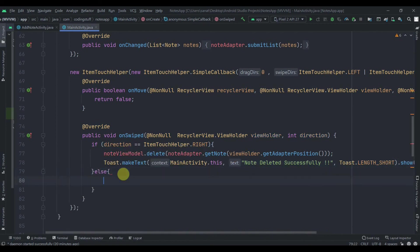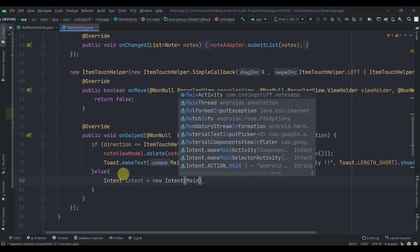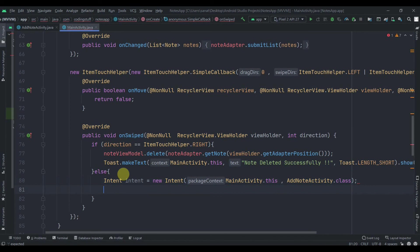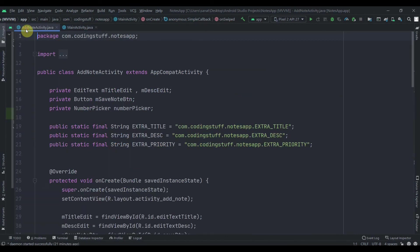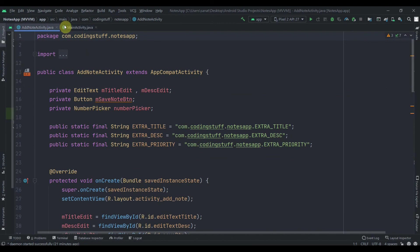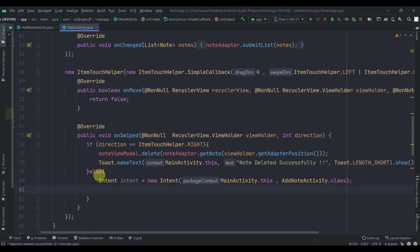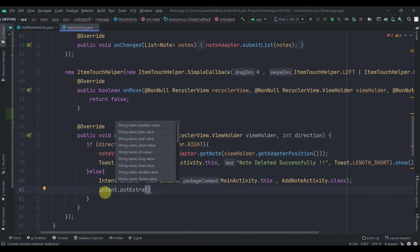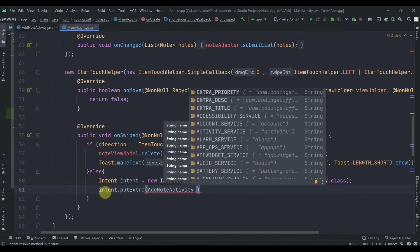If the user wants to update the item — that is, swiping to the left side — updating is a little bit more involved, so follow carefully. We'll create one Intent: intent equals new Intent, passing MainActivity.this and AddNoteActivity.class. For updating, we need to pass the existing data into AddNoteActivity and set that data to the EditText fields — title, description, and priority. For that we'll use intent.putExtra.